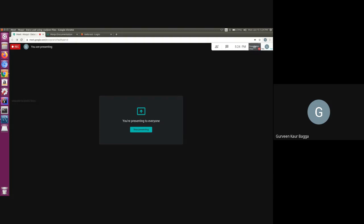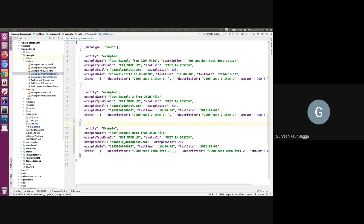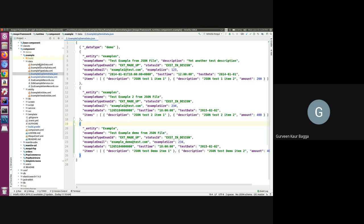I will jump to the IDE. For reference, we are using the example component which is available in the Moqui GitHub repository. If we talk about the component structure, we know that we should have a data folder inside our component, and all the data files should reside inside the data folder which we will define for adding data.